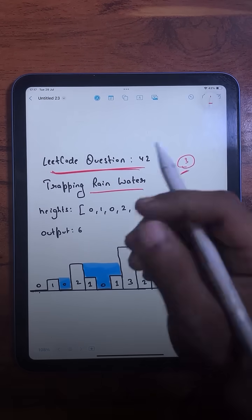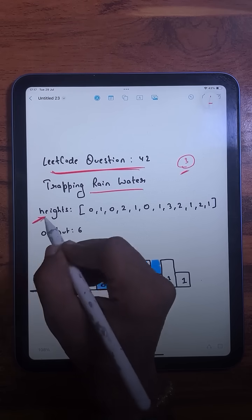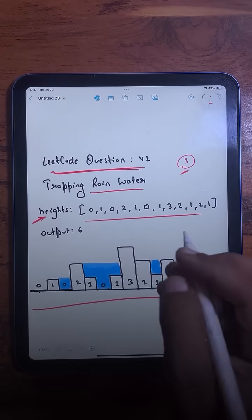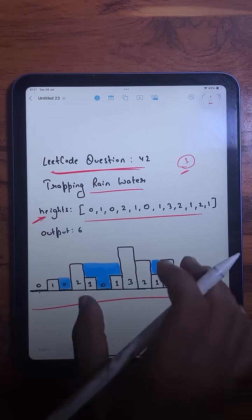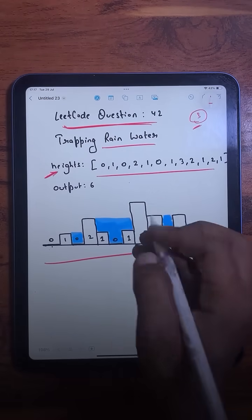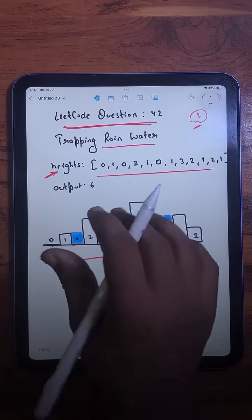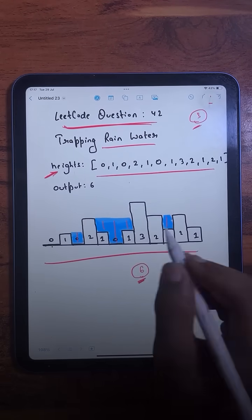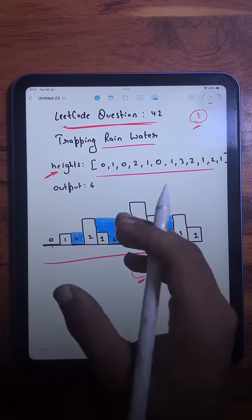Make sure to watch it till the end. We are given an array where each element represents the height of a bar, and we need to find out how much water can be trapped between these bars after it rains. For example, if you look at this picture, you will notice that six units of water can be trapped — one, one, two, one, and one — so total six units of water.